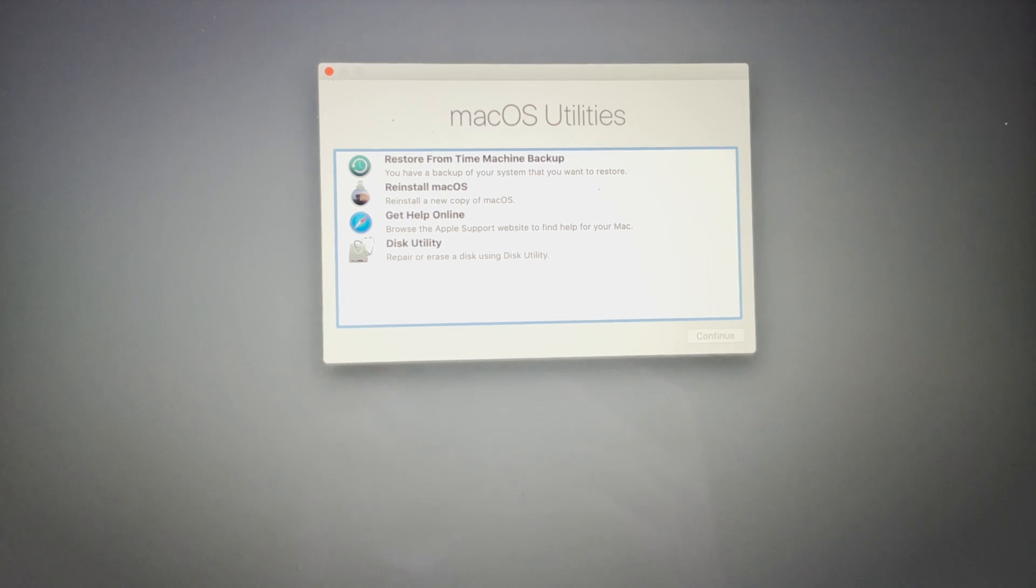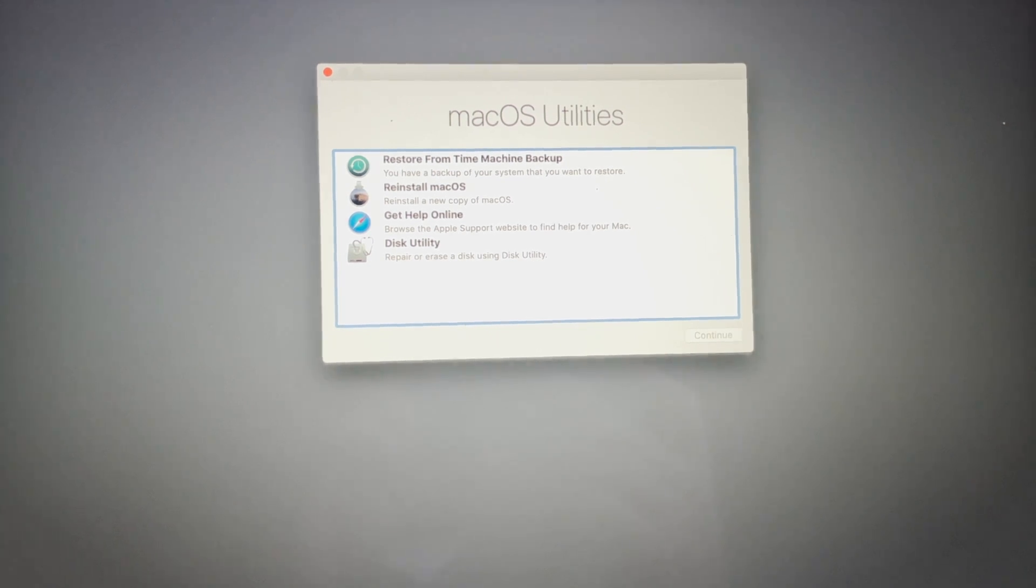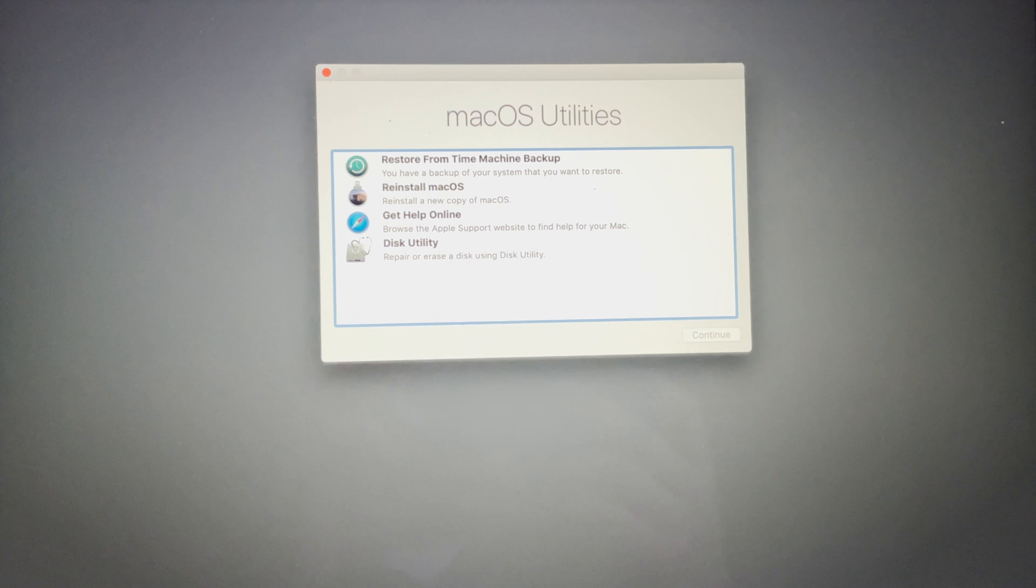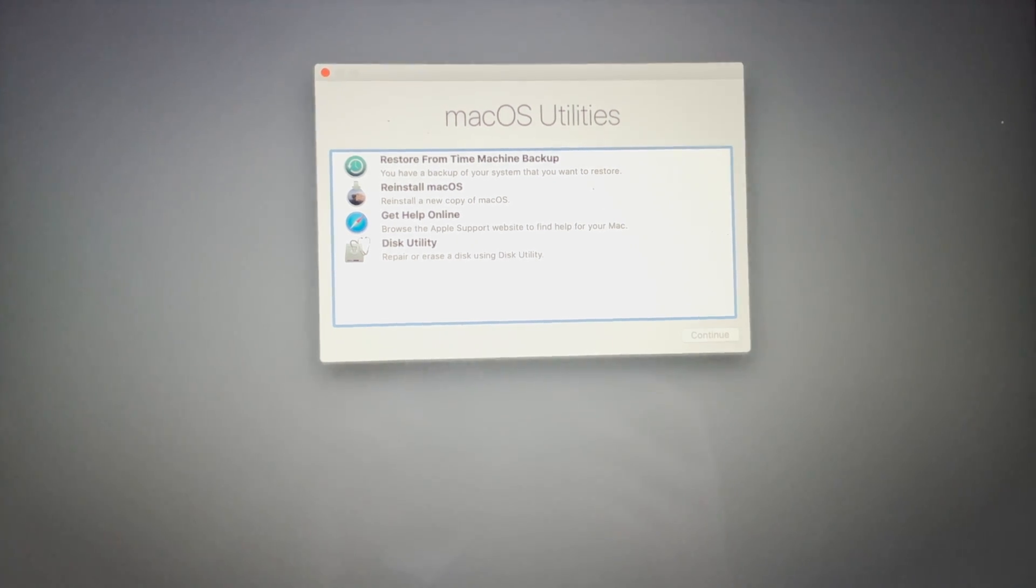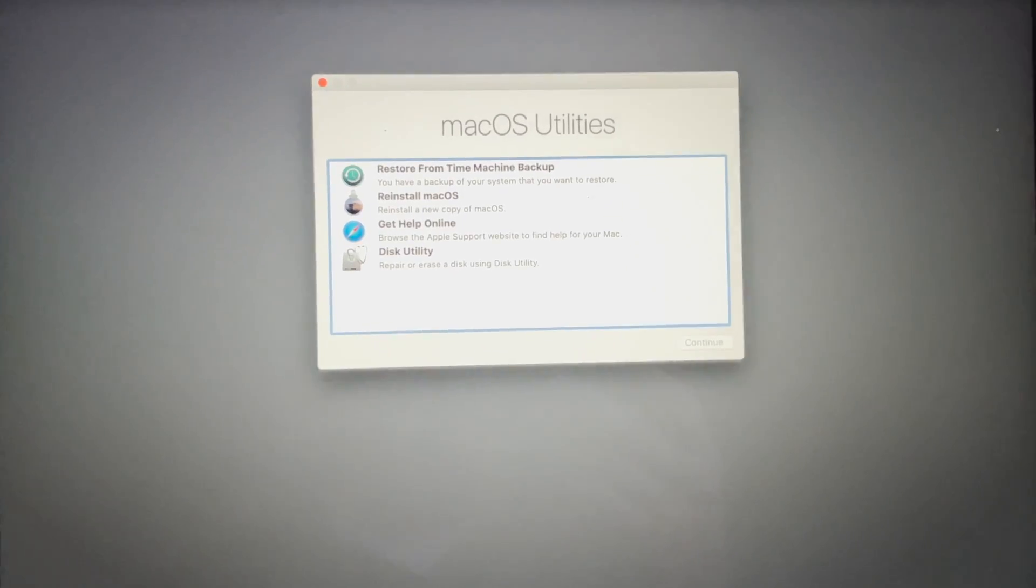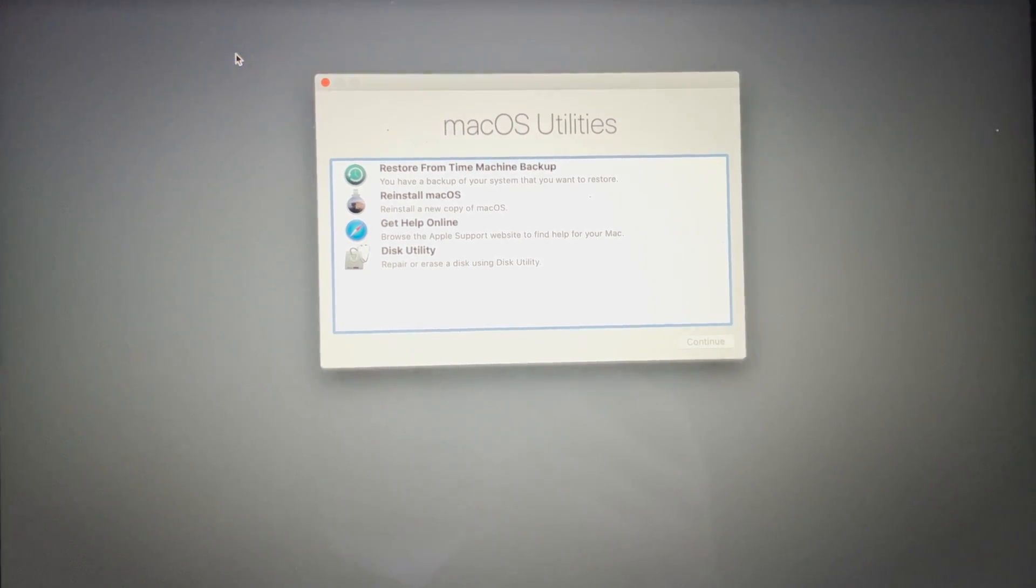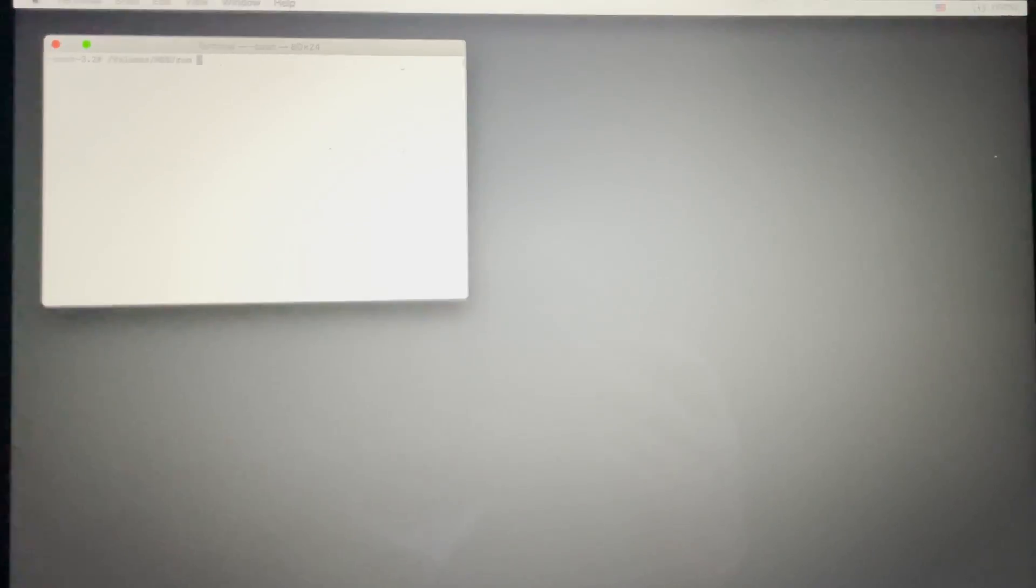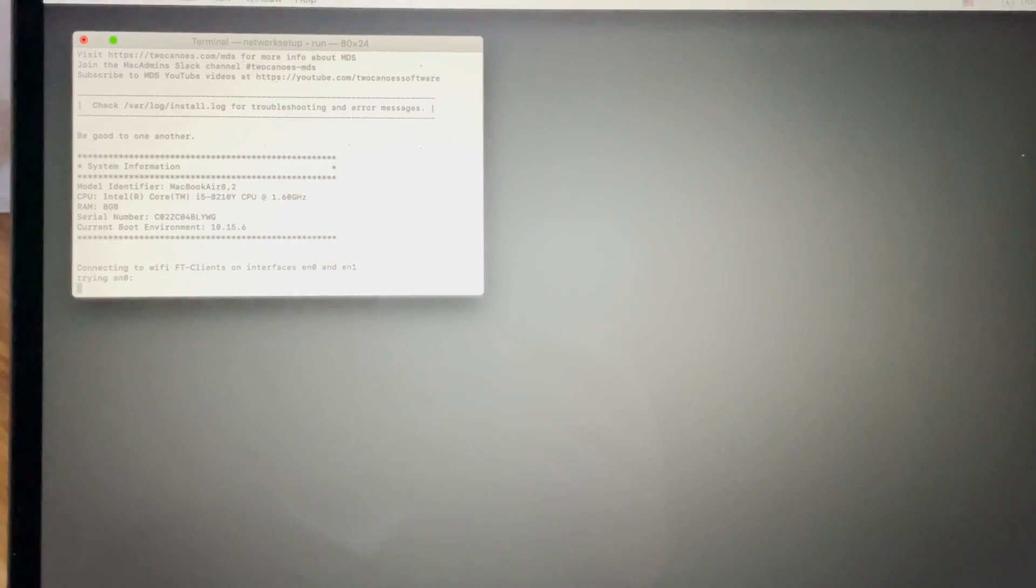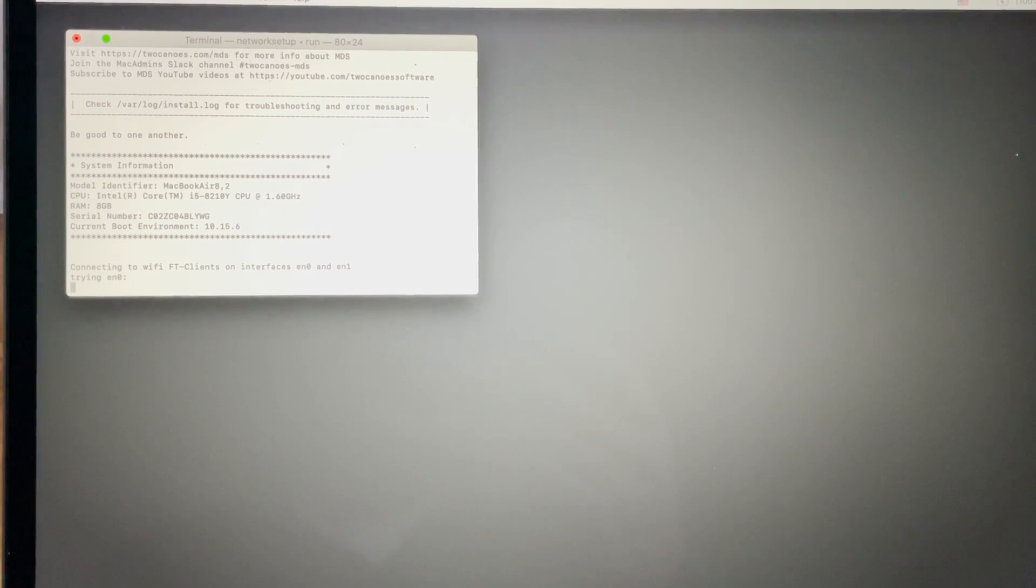Getting ready to install Big Sur for the first time. We're doing a clean install. I set up MDS to do this, so we're going to jump into Utilities and Terminal, then go to /Volumes/MDS and run return. It'll give all the information, connect to Wi-Fi, and then pull up Imager.